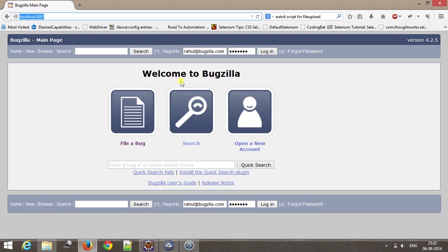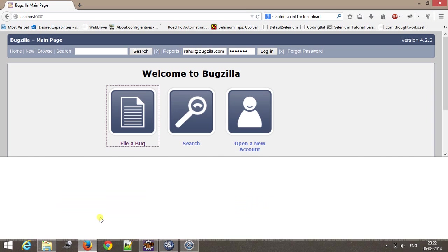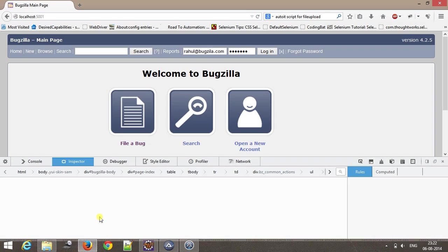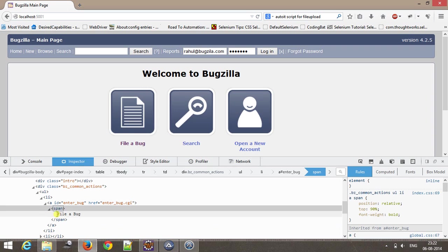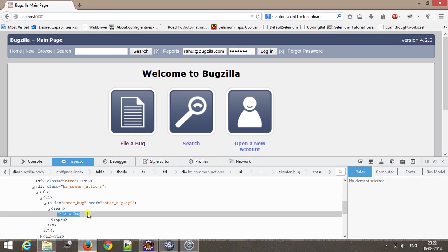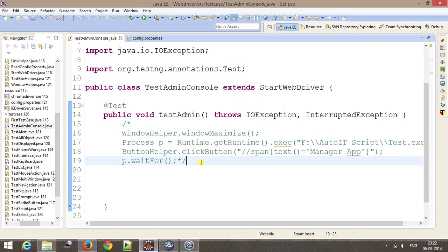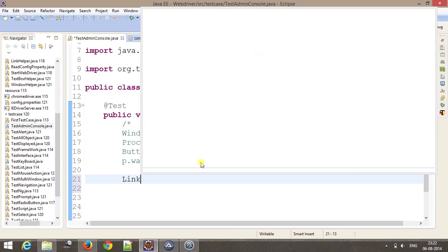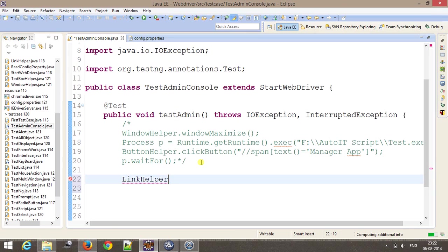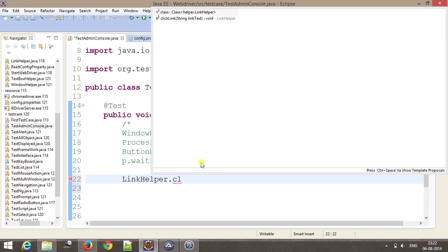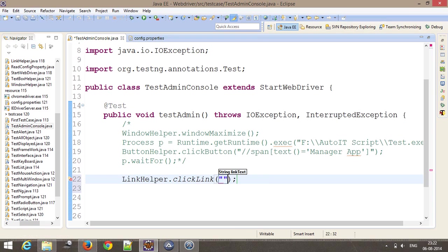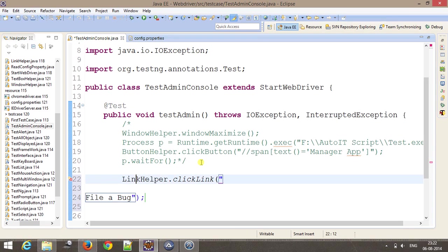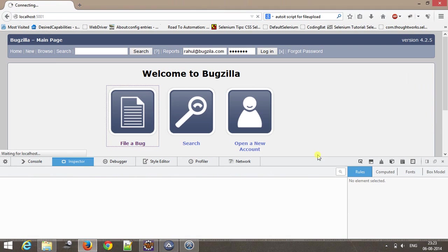First of all I need to click on file a bug. I will do inspect element. Here it will be a link, so LinkHelper.clickLink, and this will be the link text.